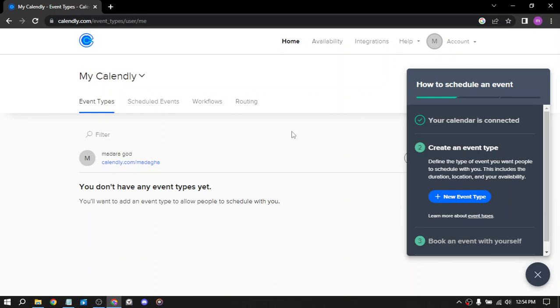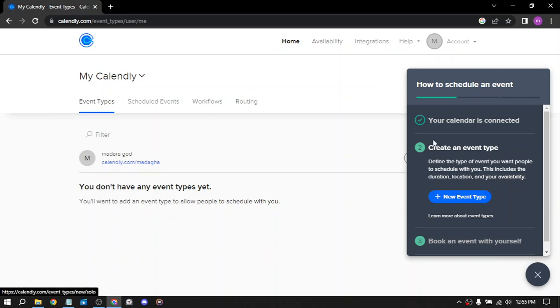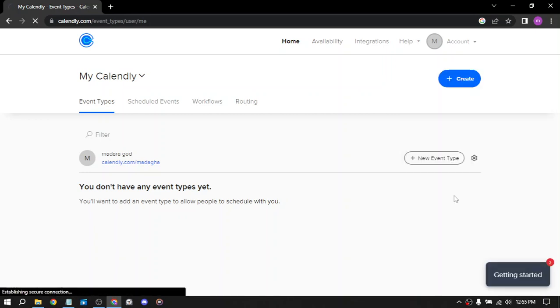Overall, Calendly can be a valuable tool for anyone looking to increase their revenue and streamline their business operations. By using Calendly to schedule appointments and events, you can save time, increase your availability, and earn money. The most important thing is earning money. Here you can add a new event.